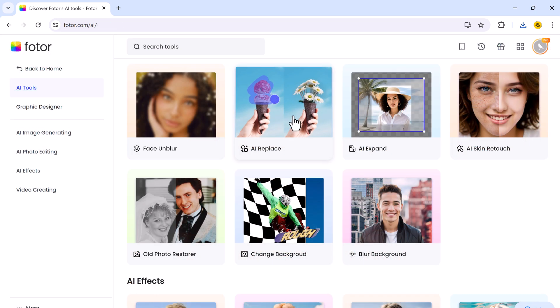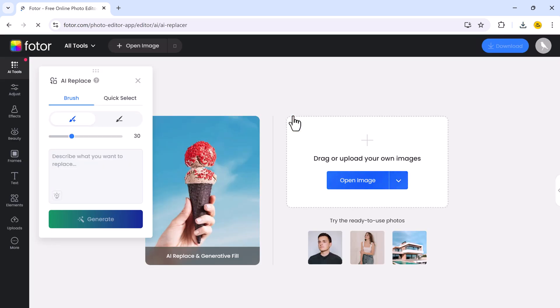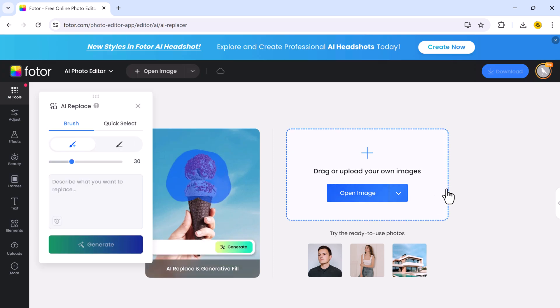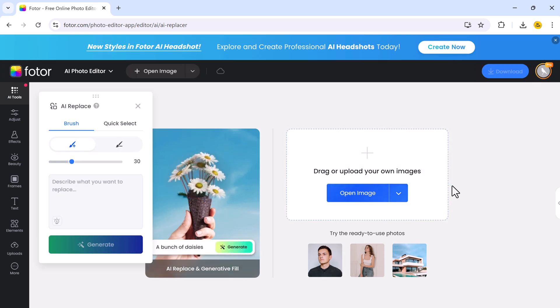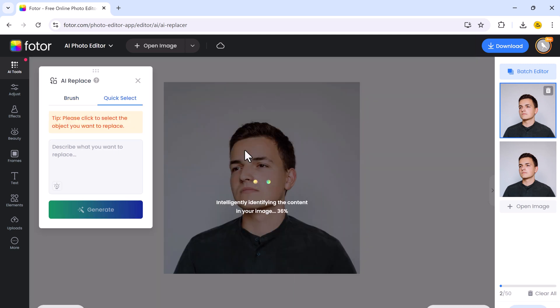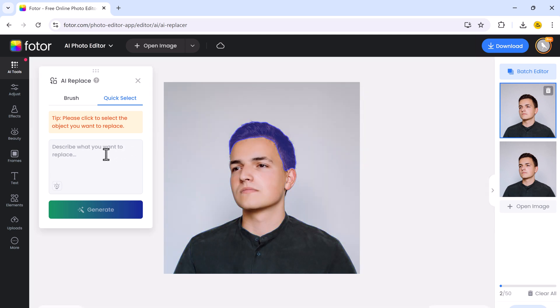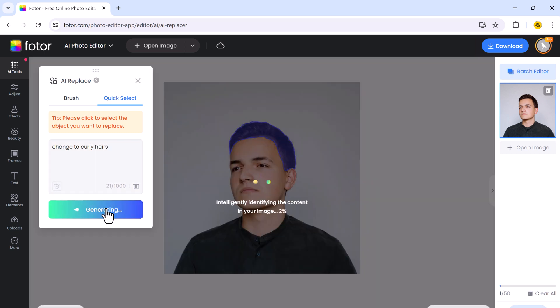And next, I want to talk about AI Replacer. It's a powerful tool that allows you to effortlessly swap or remove elements in your images. Whether you want to change the background, replace object, just upload your image, select the area you want to modify. You can select the area by using the brush tool or auto-selection. Once selected, simply enter a text prompt describing the changes you want, such as change to curly hair, and let Photor's AI do the magic.